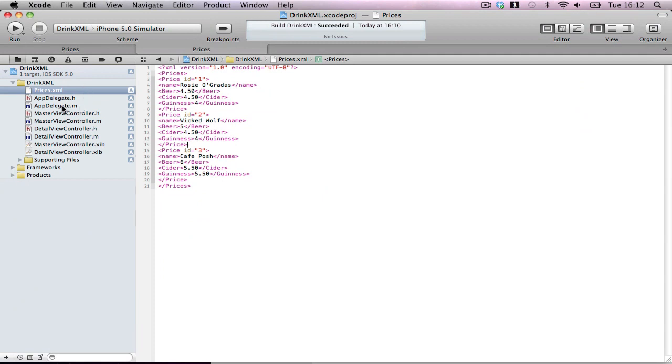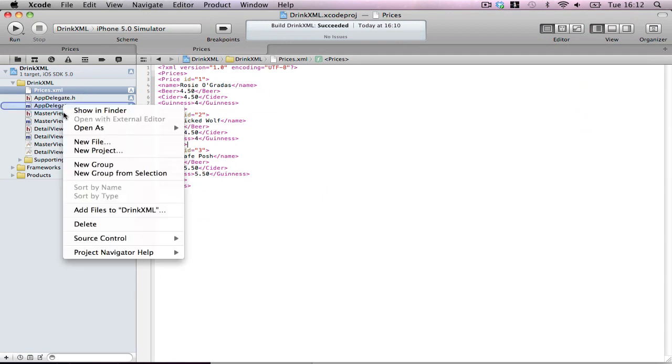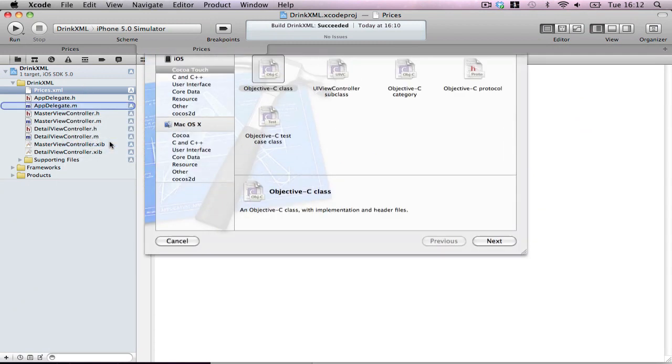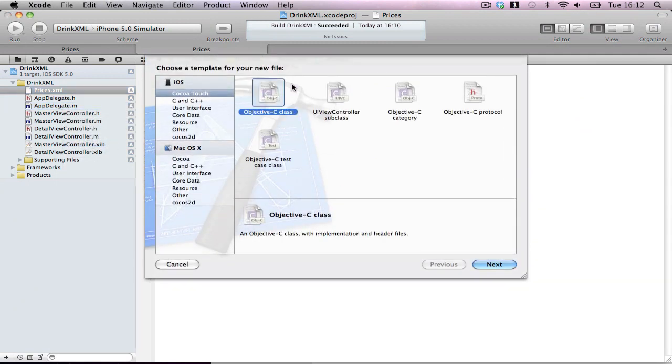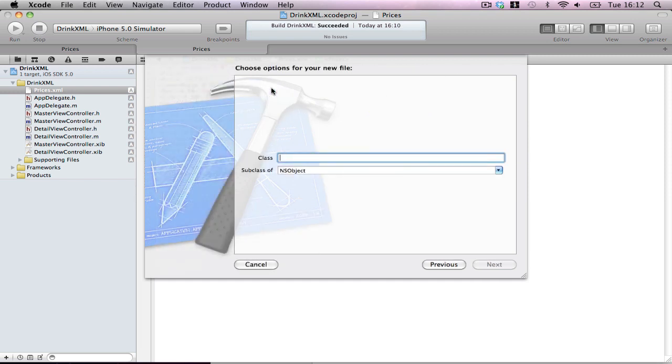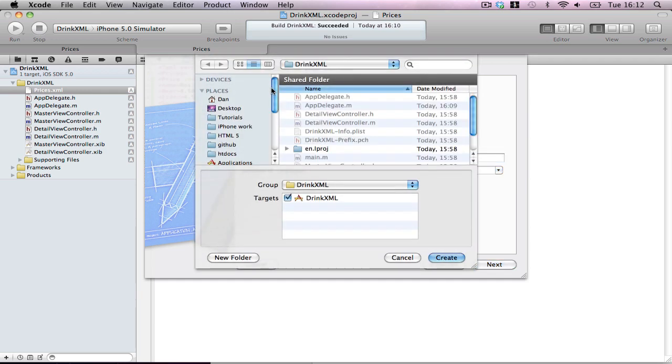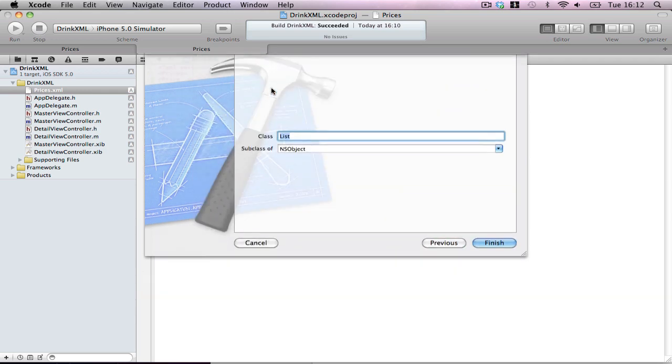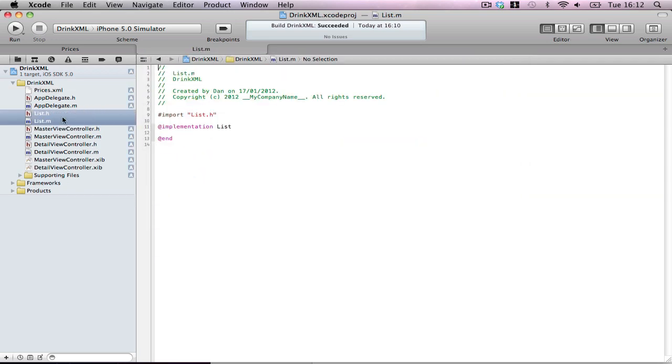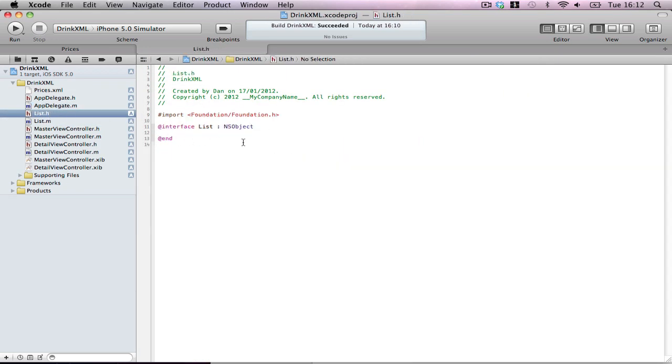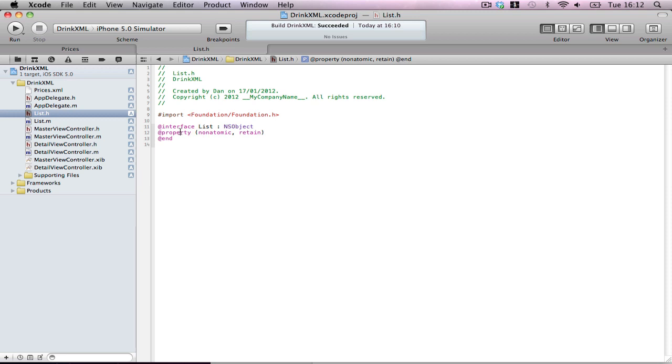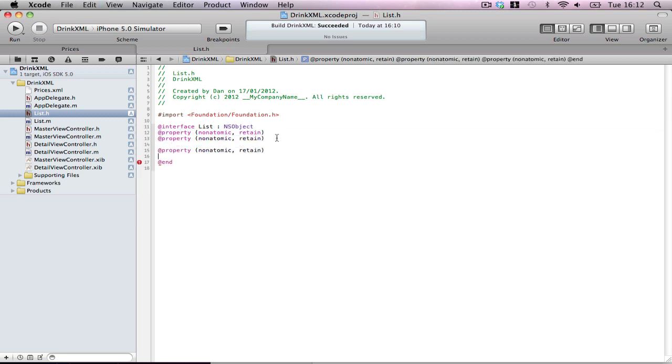First what we want to do is we want to keep our code really tidy. So we're going to make the data objects separate. Let's call it list. Create. And in here, we're going to make a few properties.